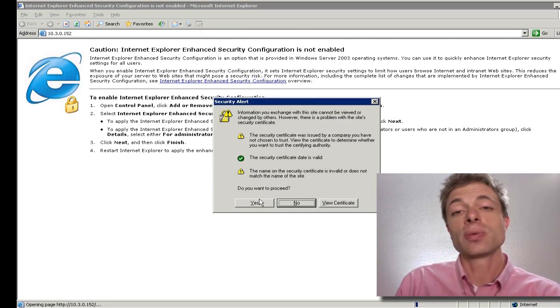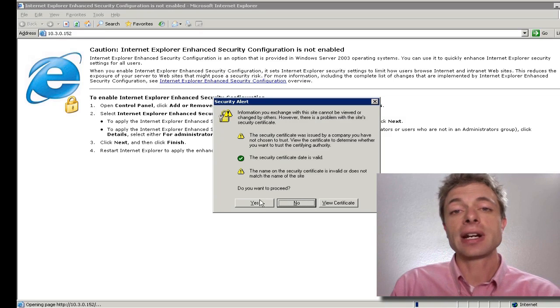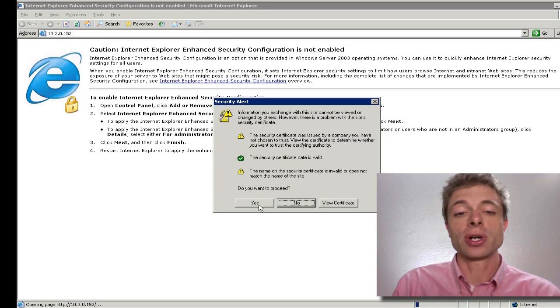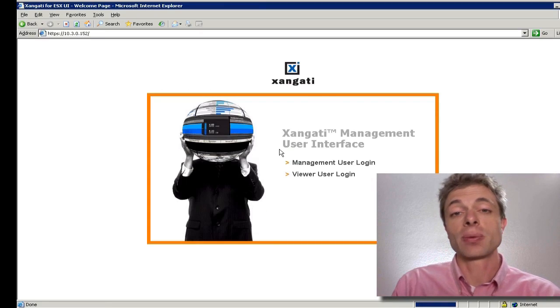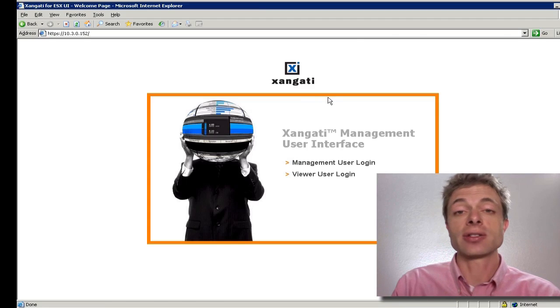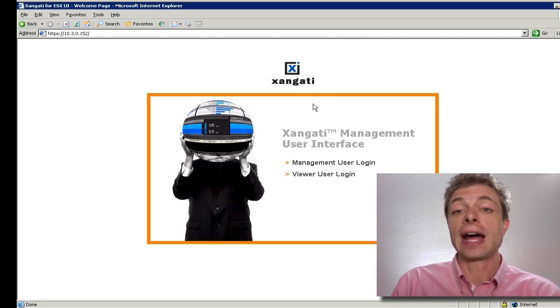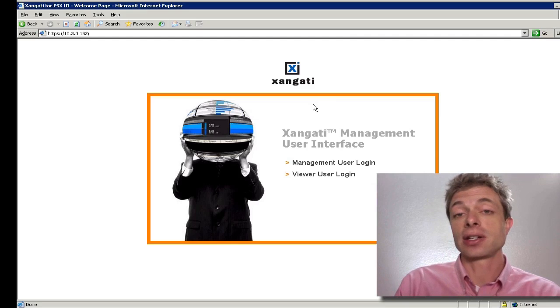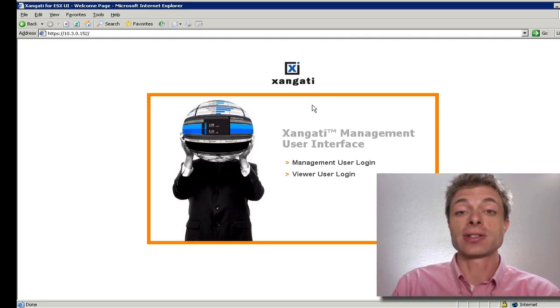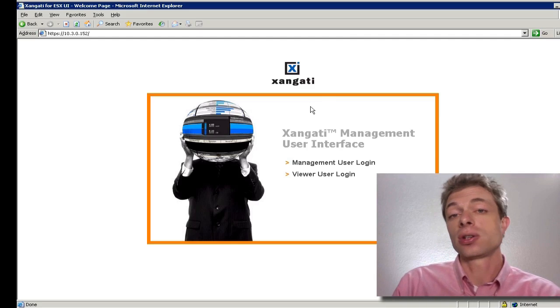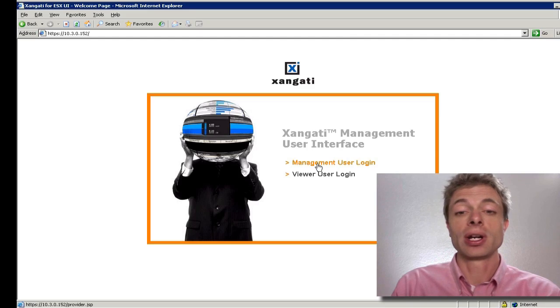As you browse to this IP address, you'll receive several different security warnings. These security warnings are related to the self-signed certificate that's created on the appliance initially. If you wish to remove these, after the installation is complete, you can upload a valid certificate to your Zangati for ESX dashboard.